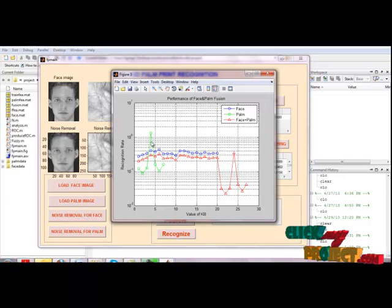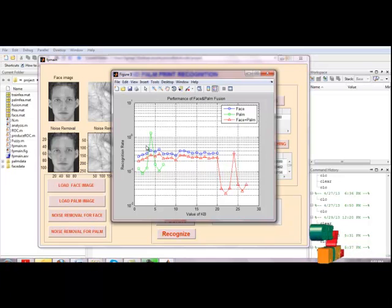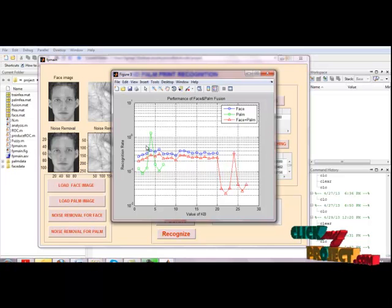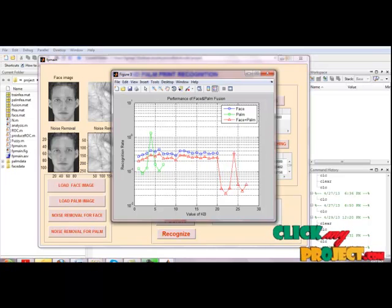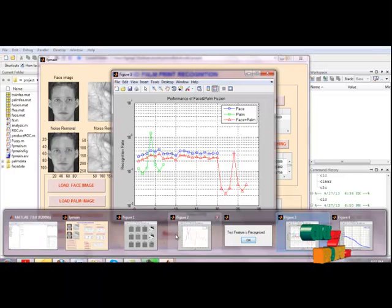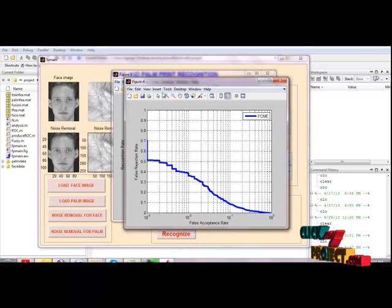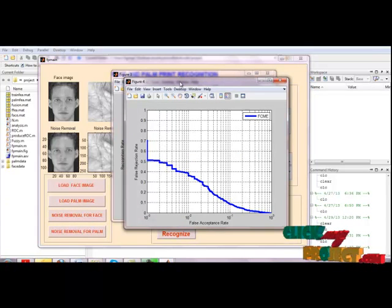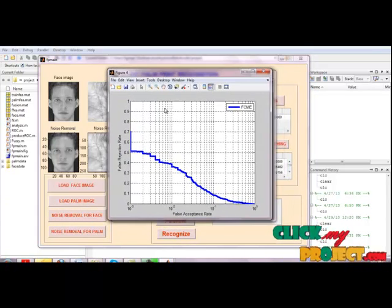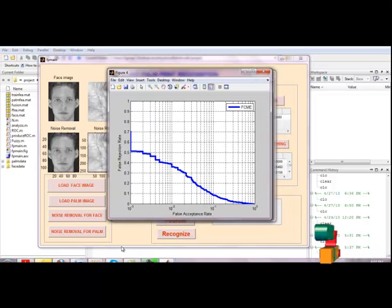This recognition uses feature extraction techniques which are widely applied to reduce the dimensionality of data and to enhance the discriminatory information. Then finally recognize the FCME in false rejection rate and false acceptance rates.